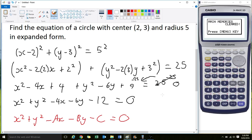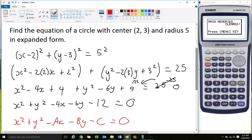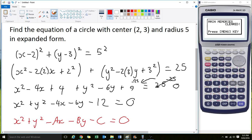The reason we learn this is so that we can work backwards. What we've done here — given a centre and a radius — we've extended it out to the expanded form. In the next video, I'm going to show you how we use this information to work backwards. Thank you so much.